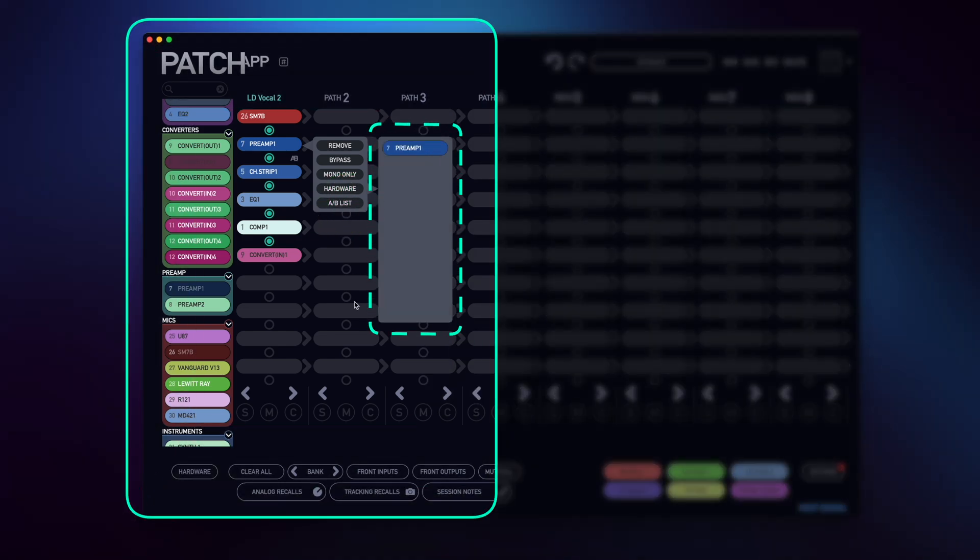This is where all of your A, B, C, D, etc. selections will be stored. I'll choose another preamp and drag and drop it into my A-B list.